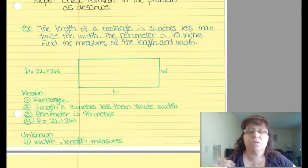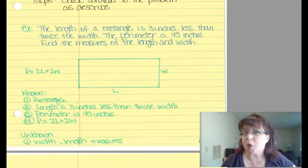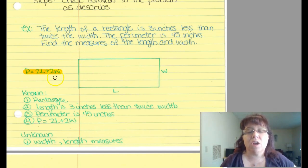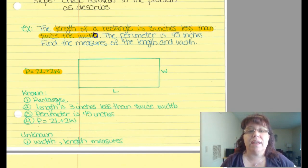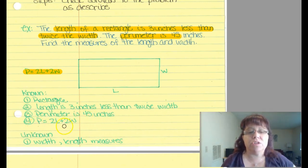Let's apply all six steps to this problem: the length of a rectangle is 3 inches less than twice the width, the perimeter is 45 inches — find the measures of the length and width. We need common knowledge here: the perimeter formula P = 2L + 2W, which was not given in the problem, and what a rectangle looks like. What we're given: the length is 3 inches less than twice the width, the perimeter is 45 inches, and we know P = 2L + 2W.